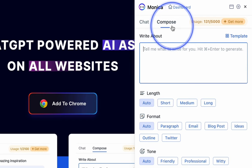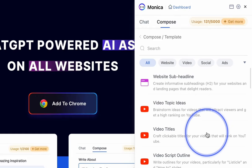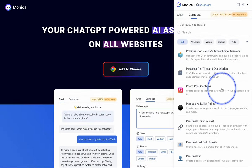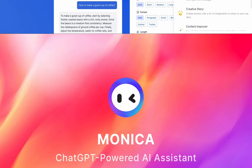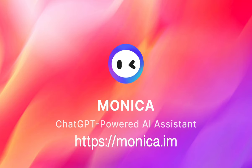Moreover, with over 80 professional templates in Monica, you can handle more specialized writing tasks. All of these superpowers can be accessed through the Monica.im website, starting from free.